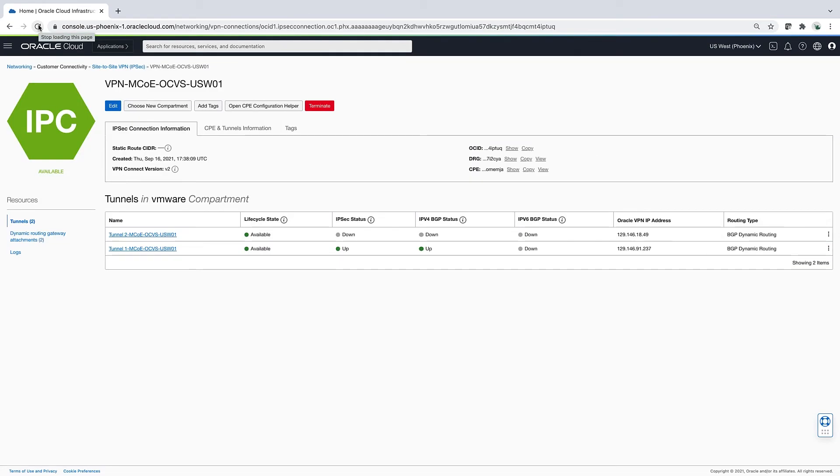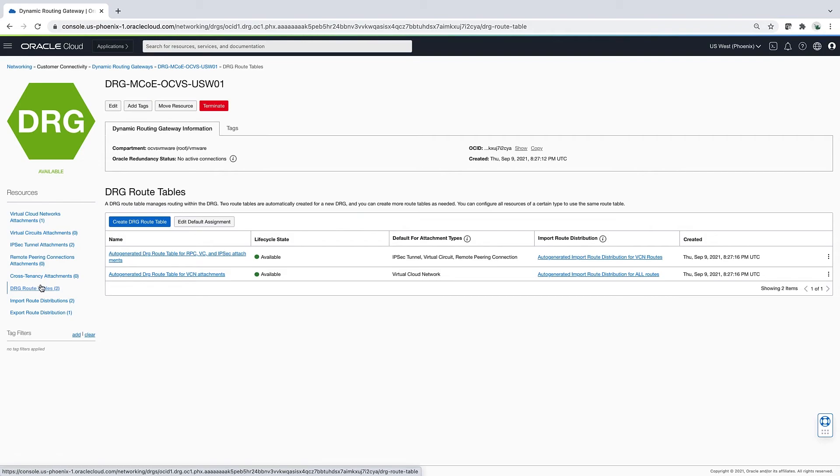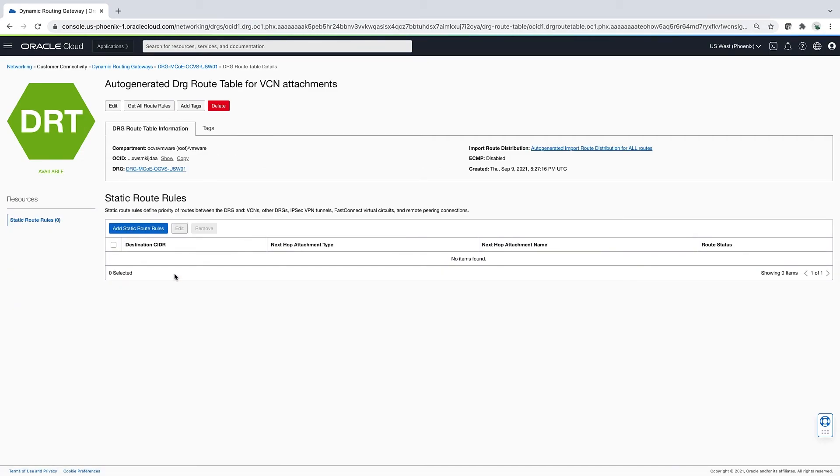Now, I'm going to take you over to the dynamic routing table of the DRG to show you that the routes are being learned both from the virtual cloud network and on-prem.